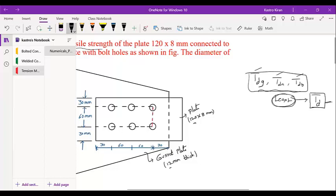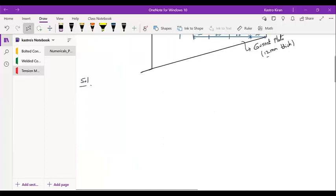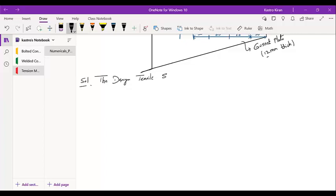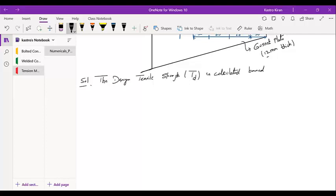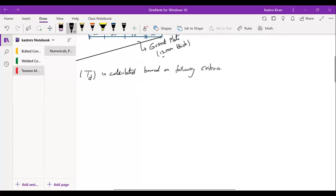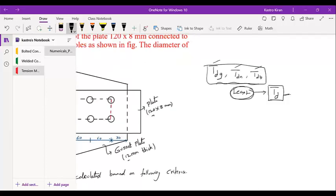The design tensile strength, referred to as TD, is calculated based on the following criteria. The three criteria are TDG, TDN, and TDB. We have to solve for these three values.